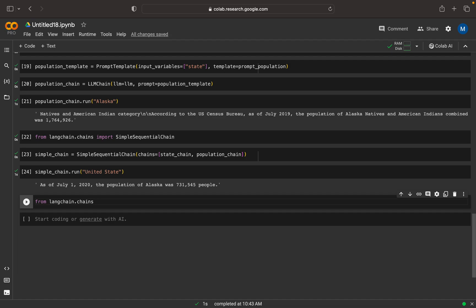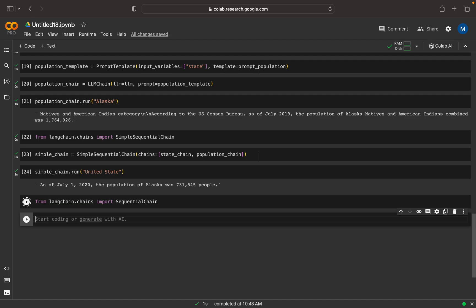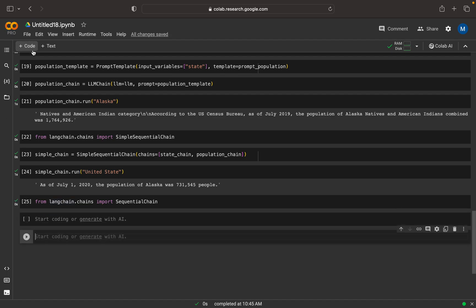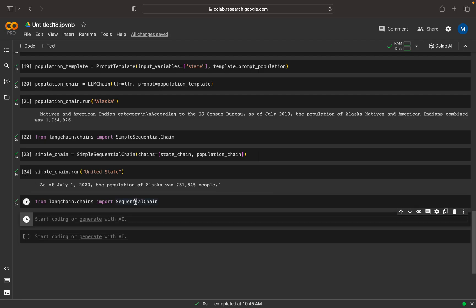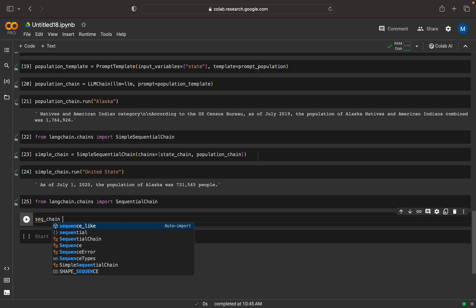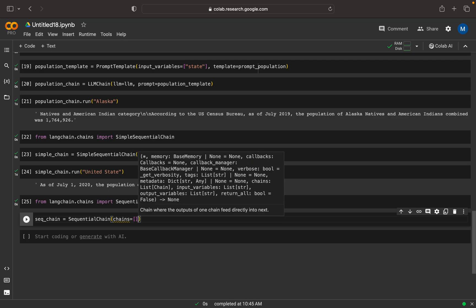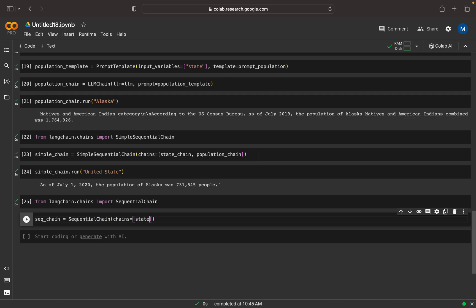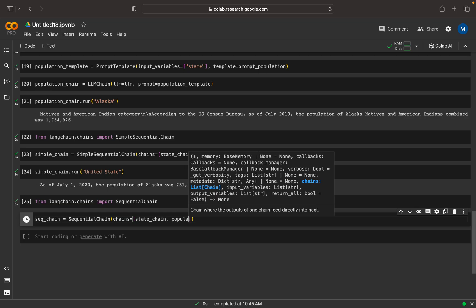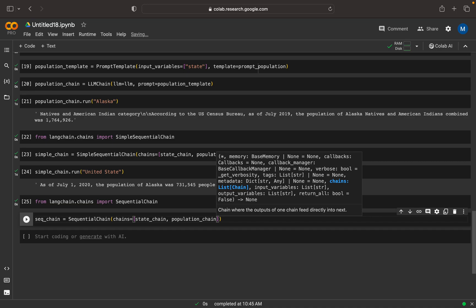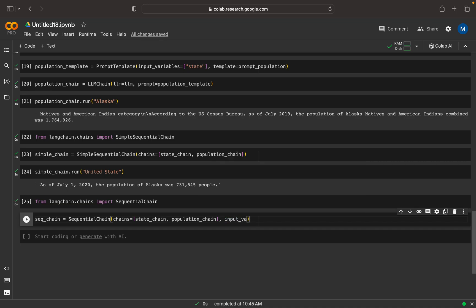To overcome this, LangChain provides the SequentialChain. I can import SequentialChain from LangChain — this is another way of implementing the sequential approach. First I will show you the error, then I will correct it. I can create a sequential_chain with the chains list — state_chain and population_chain — and I need to specify input_variables as country, and output_variables where we are expecting the state name and the population.